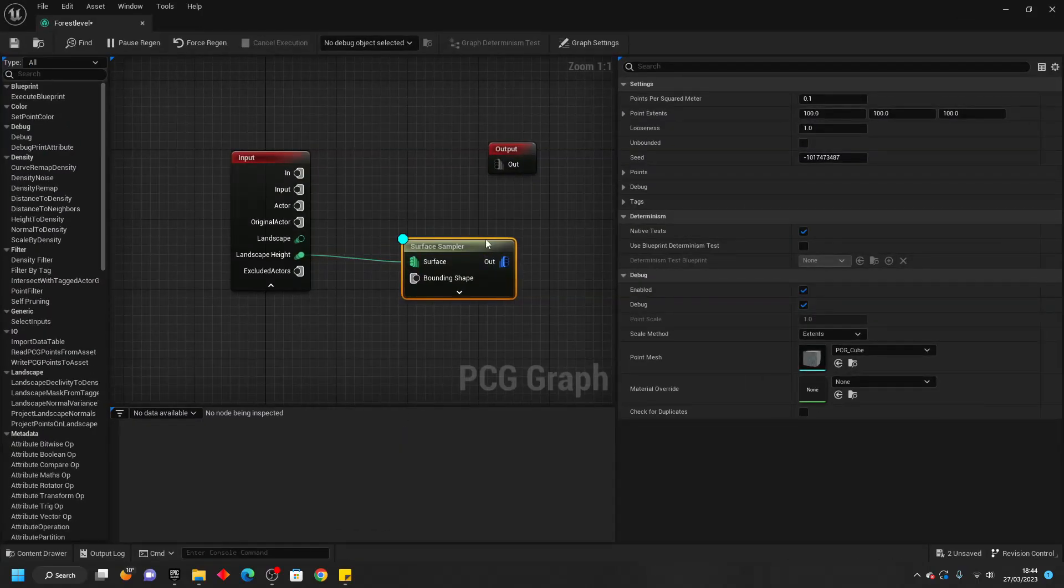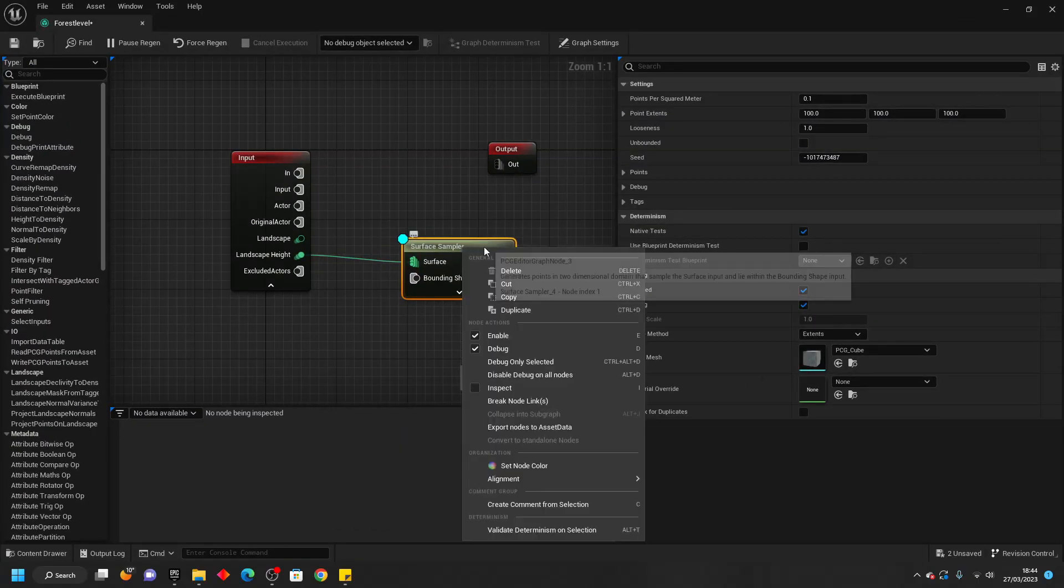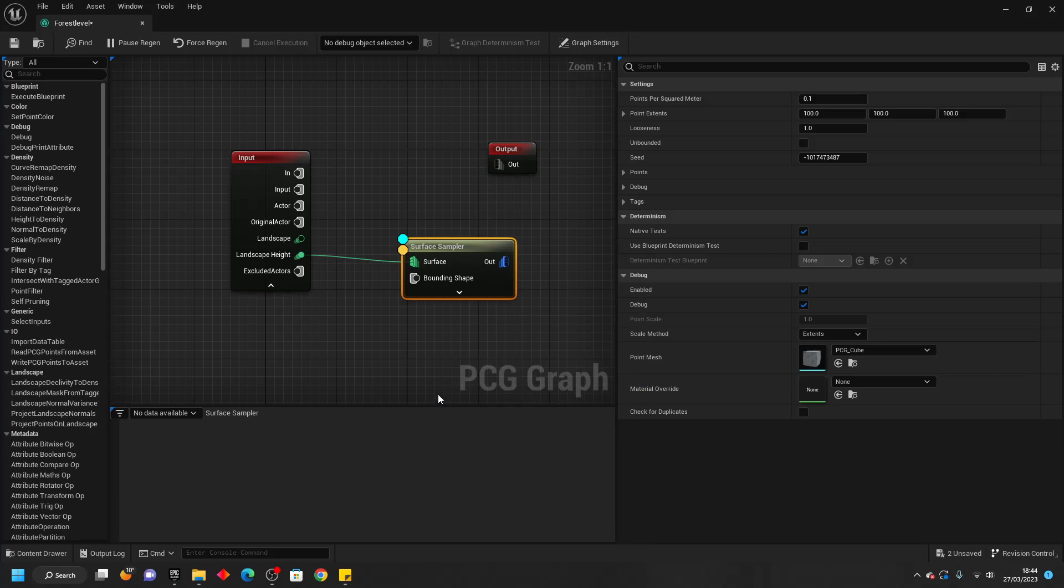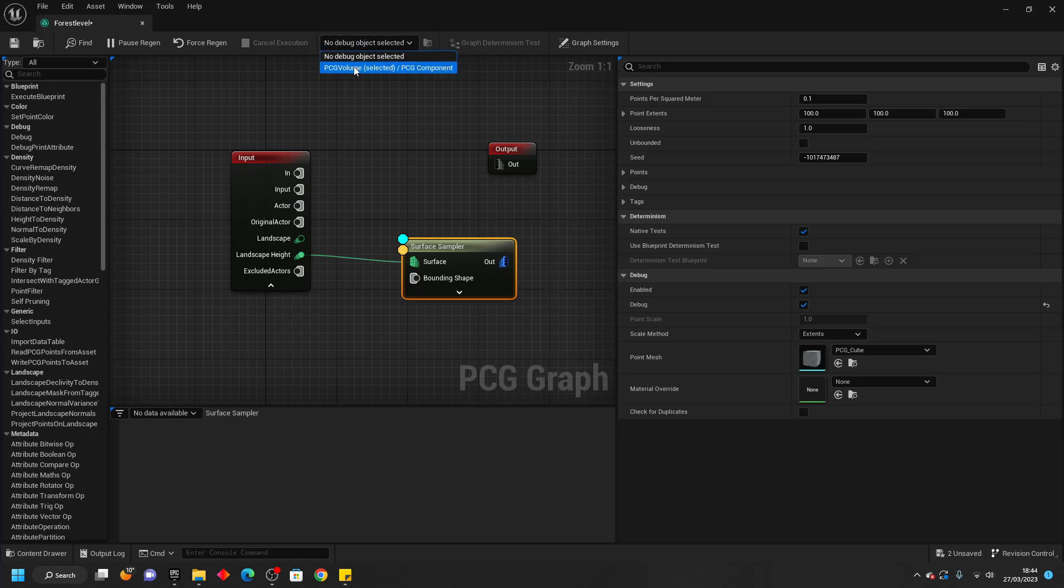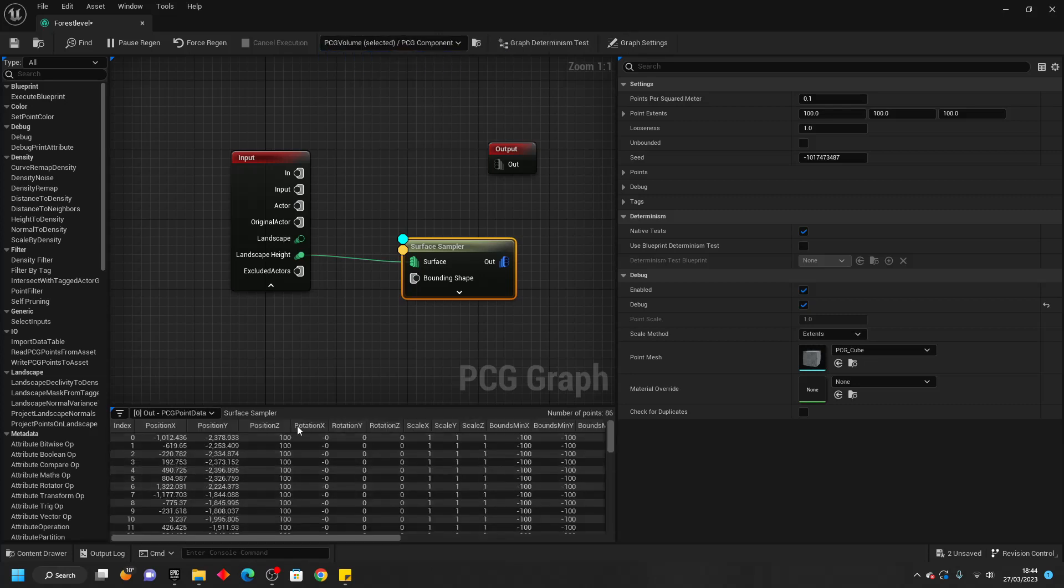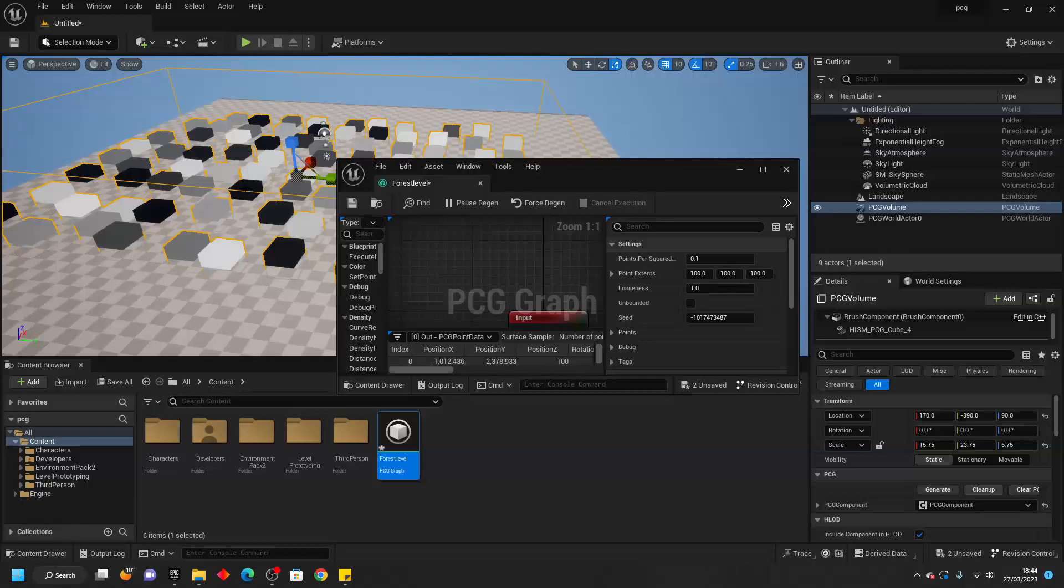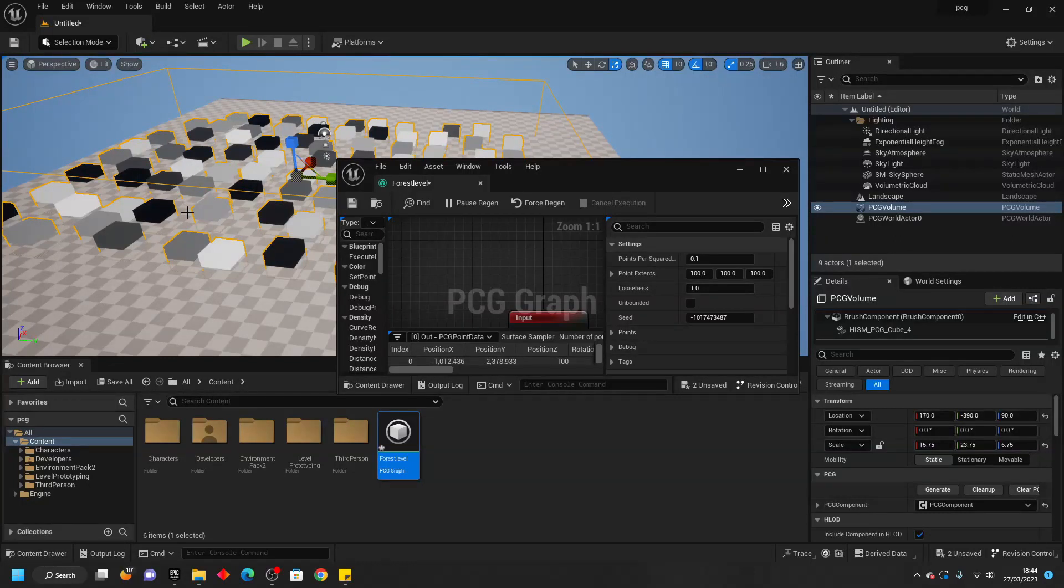If I right click here and go Inspect and then go to where it says no debug object selected and select my PCG Volume, it's going to tell me information about all of the potential areas where it's going to spawn some meshes.